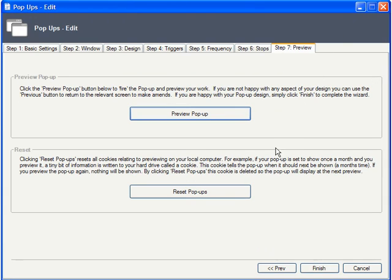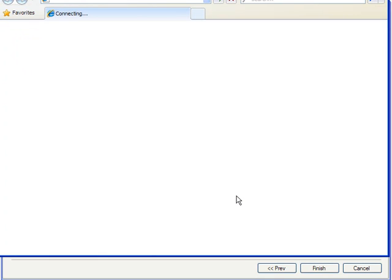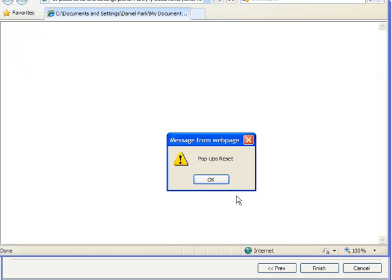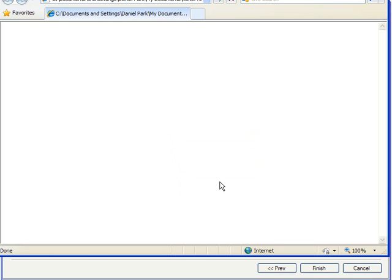When previewing it on your site, if you've set it to only appear a small number of times, the Reset pop-ups button here will reset any cookies on your local system, so that you can continue to preview the pop-up at will.